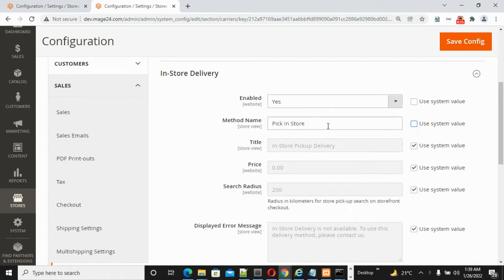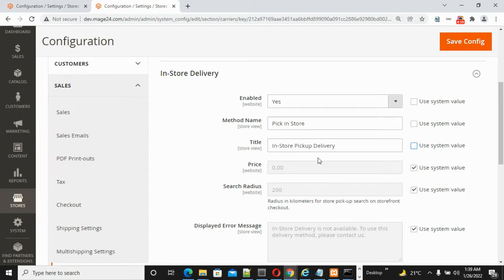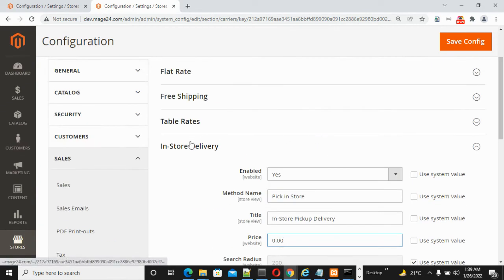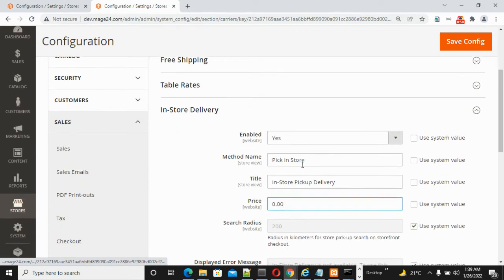Title name is In-Store Pickup Delivery by default. You can modify it if you want. For Price, you can put the price for your in-store delivery, whatever price you want.